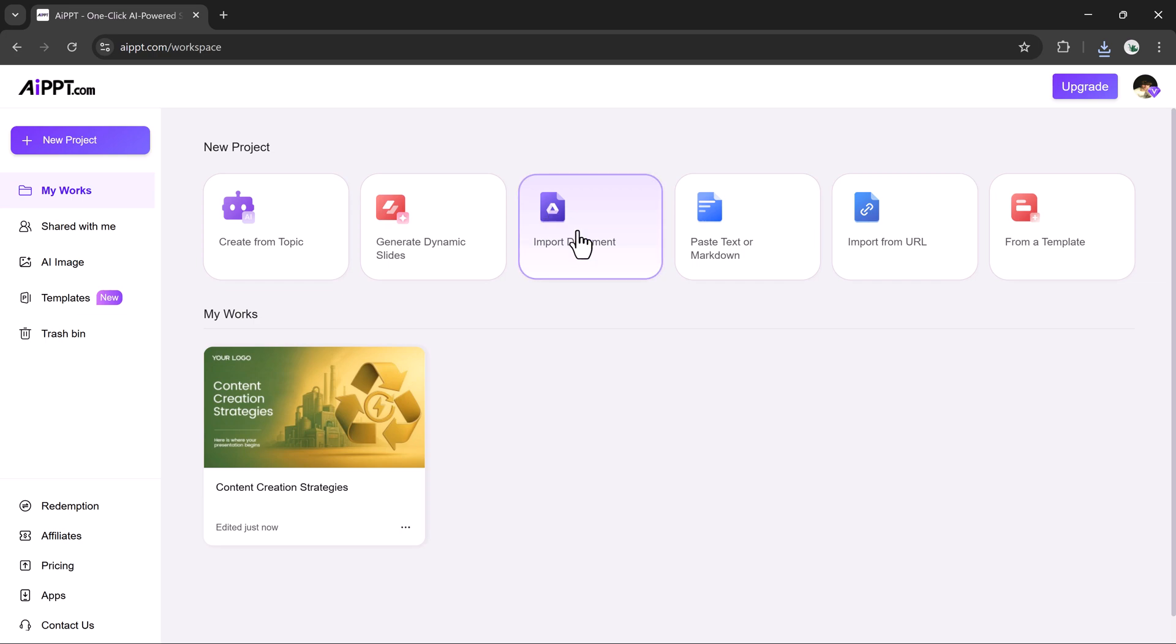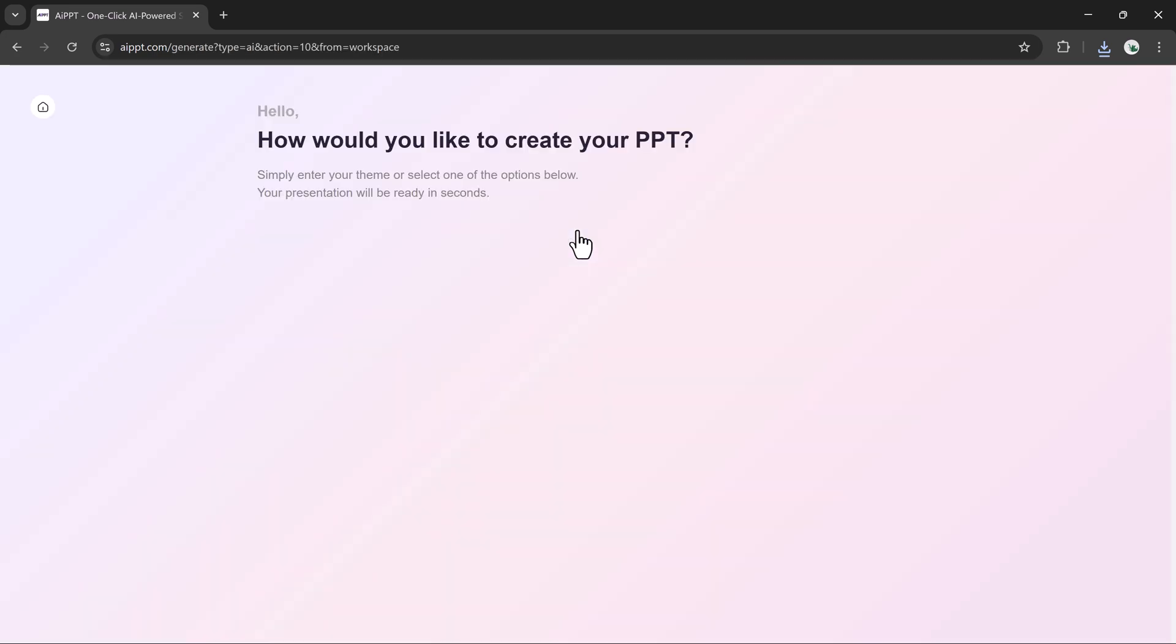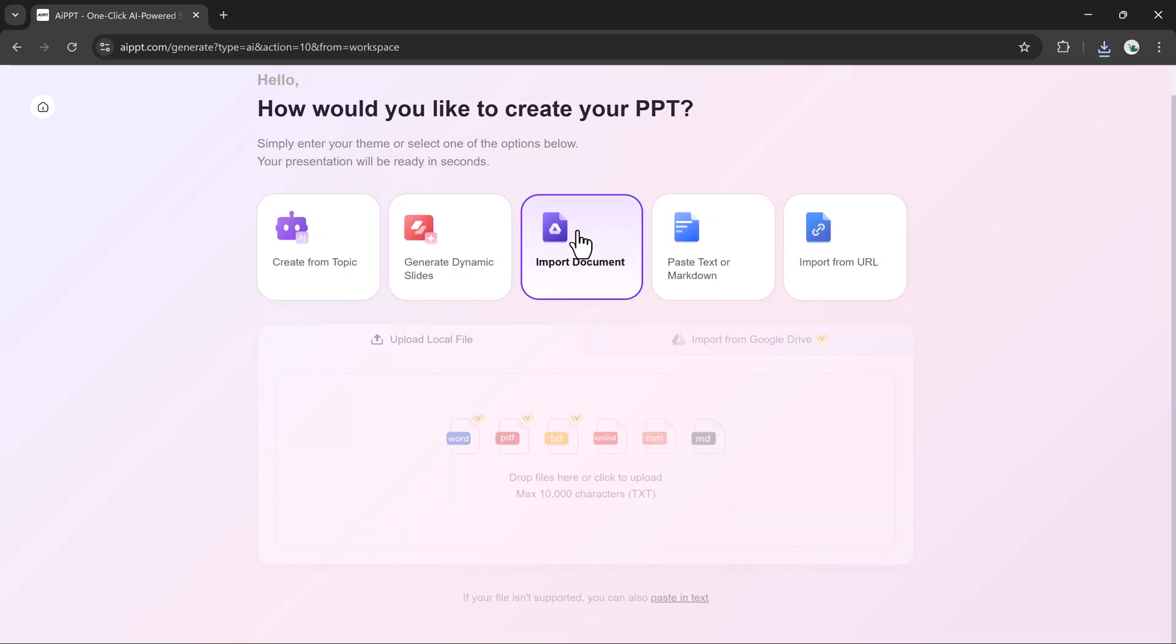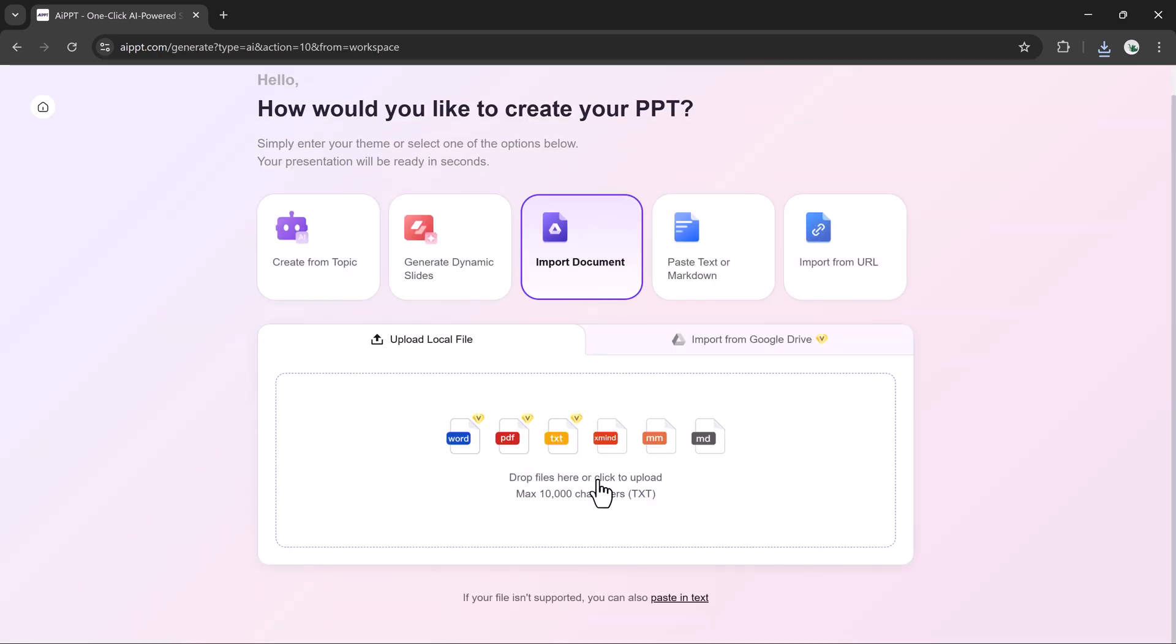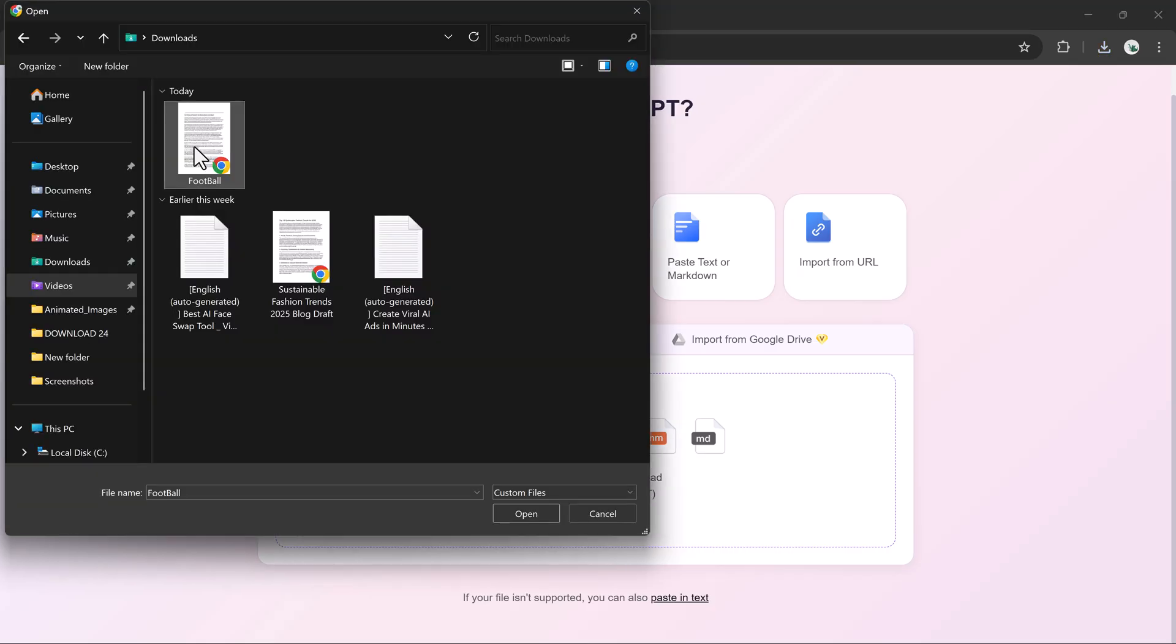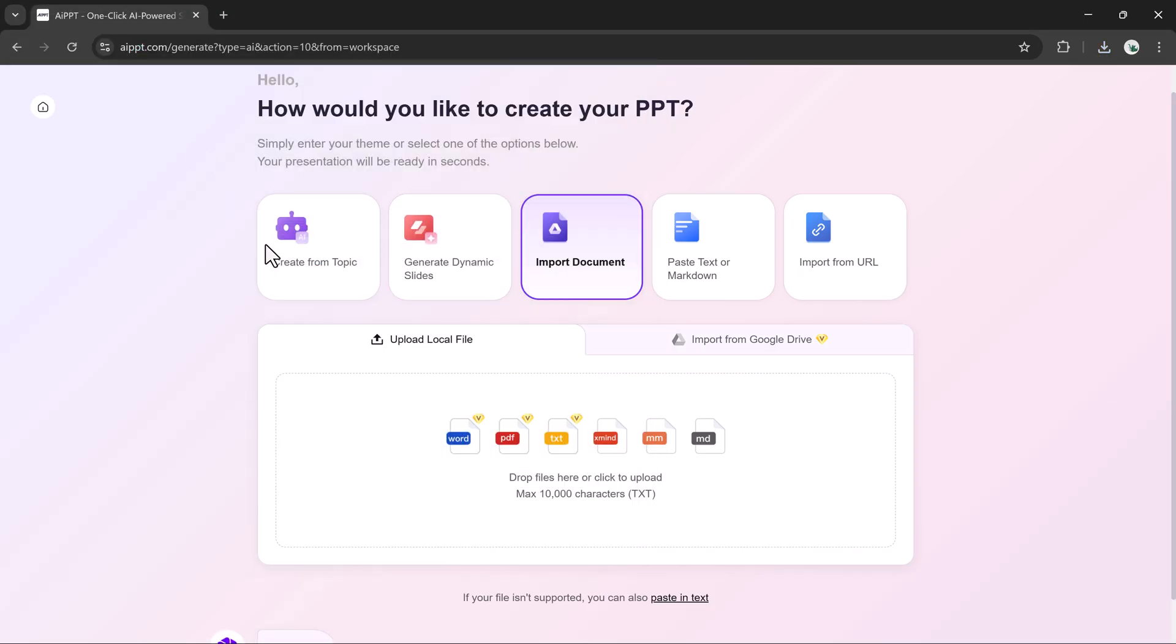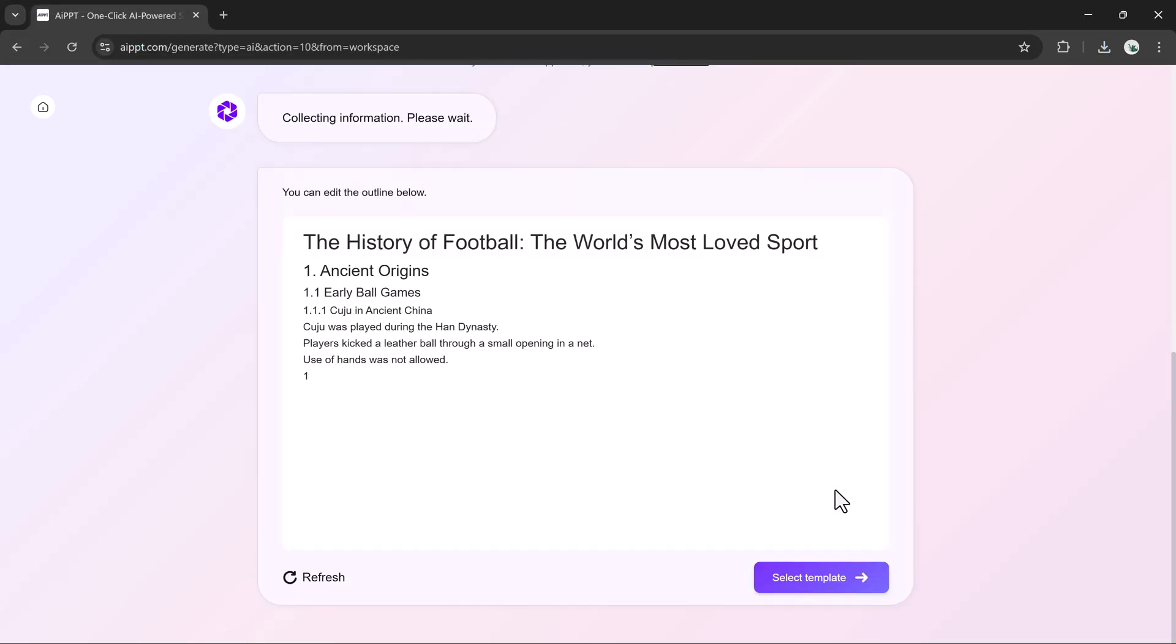Next up, let's explore the Import Document feature. AIPPT allows you to upload a wide variety of files, including docx, pdf, pptx, xlsx, txt, xmind, and more. I'll upload a sample file, and the tool instantly extracts the important details.